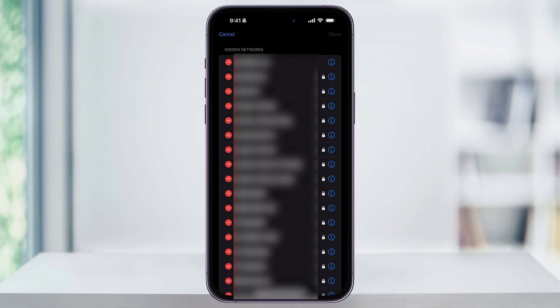You're going to be asked to authenticate using Face ID or your passcode. But once you're verified, you're going to see a full list of all of the Wi-Fi networks that your iPhone has ever previously connected to. These are automatically stored in the background by iOS.